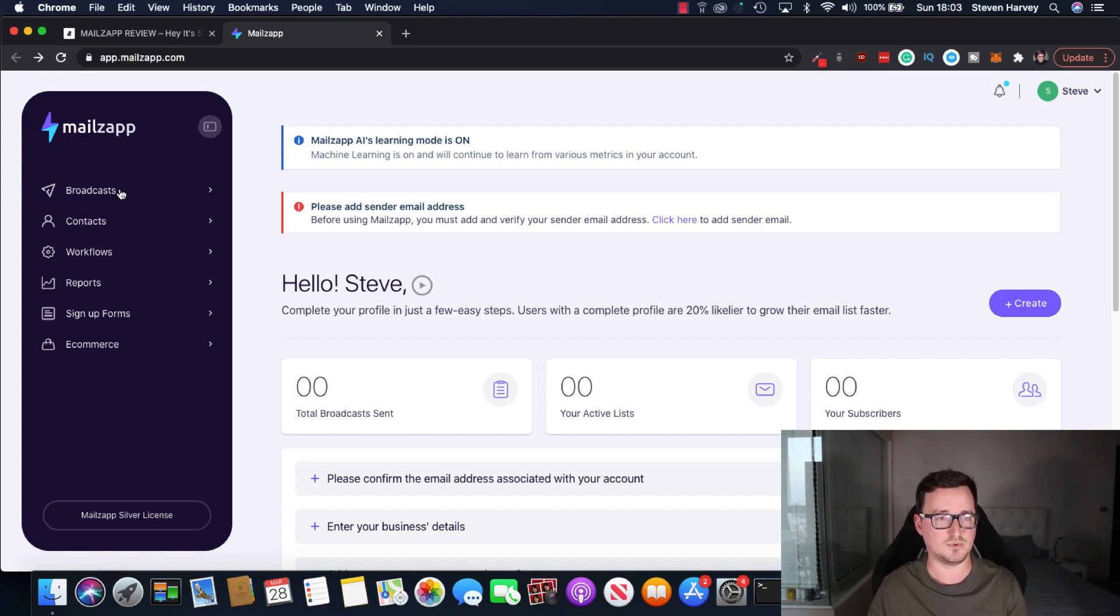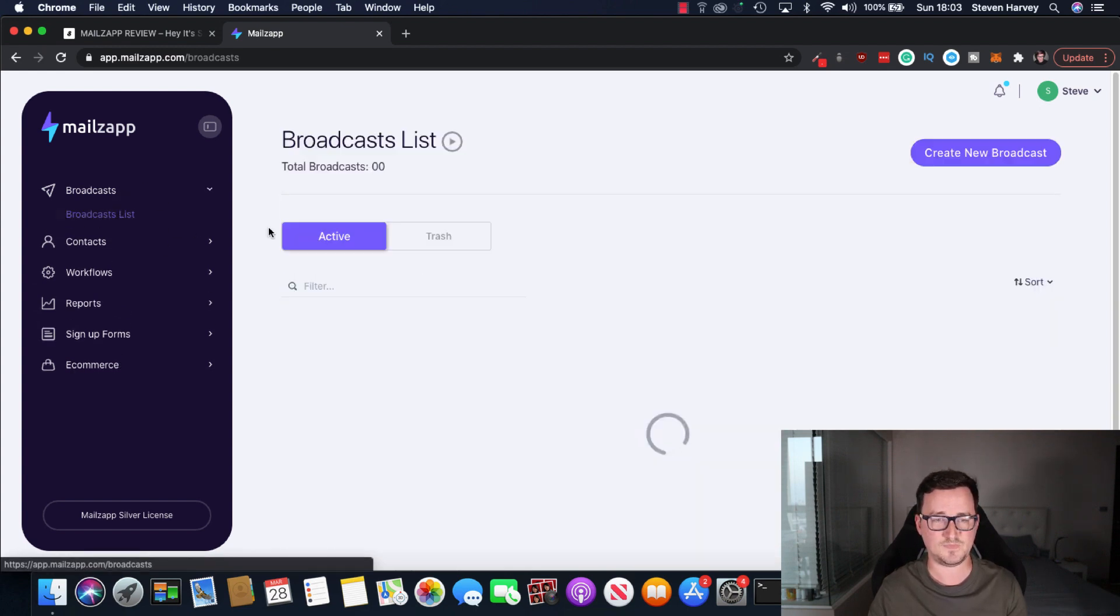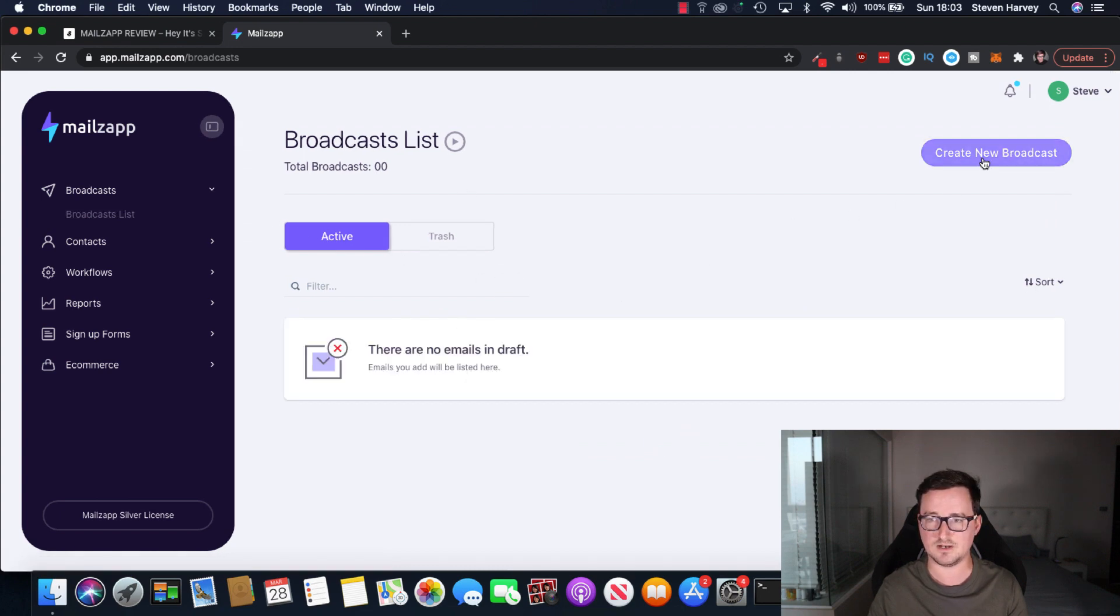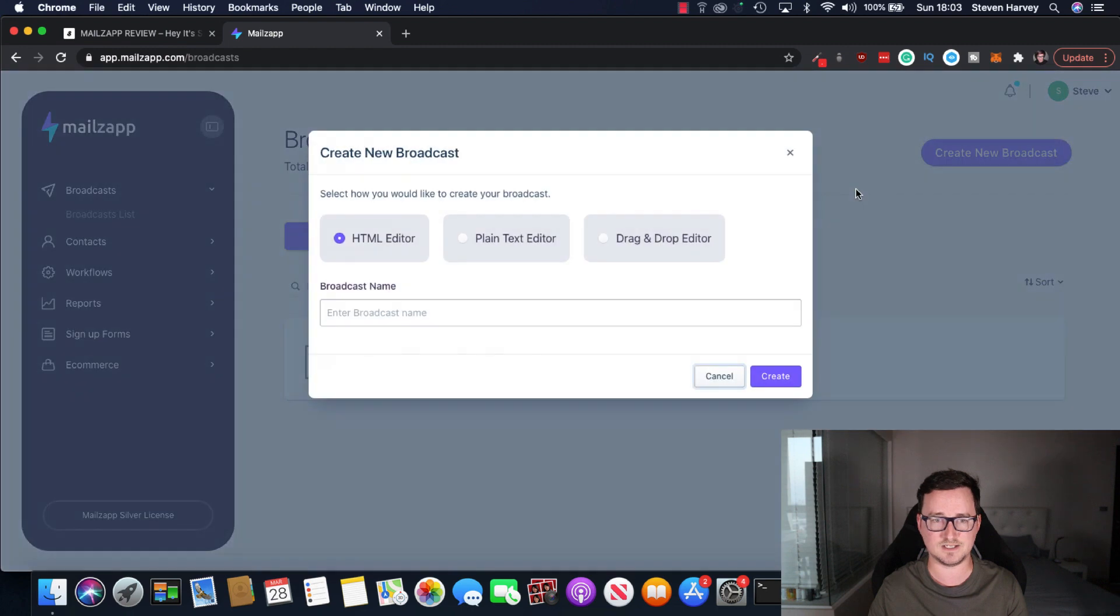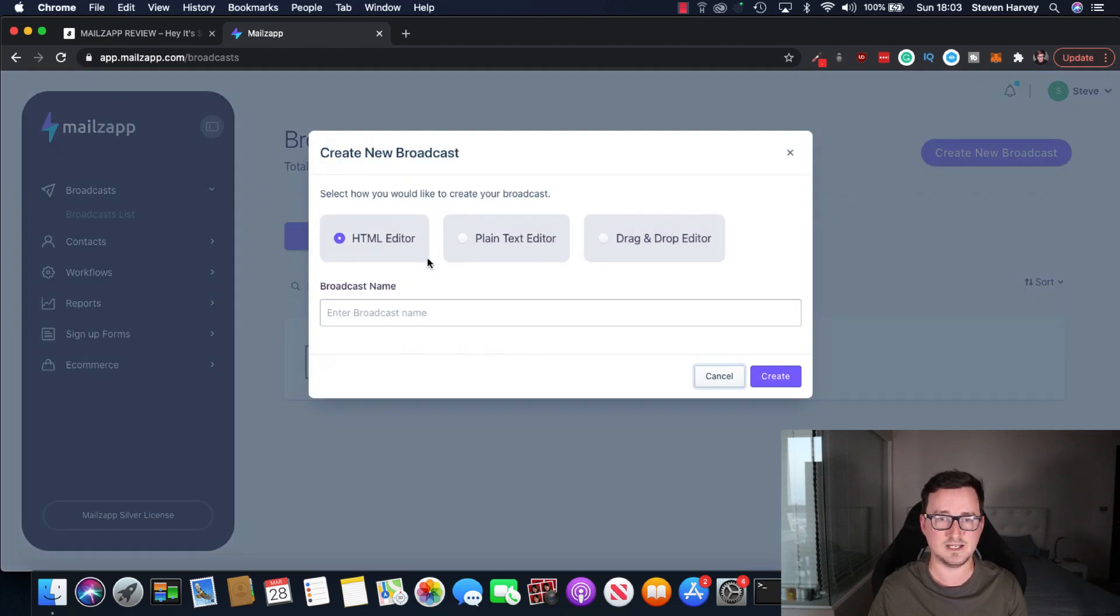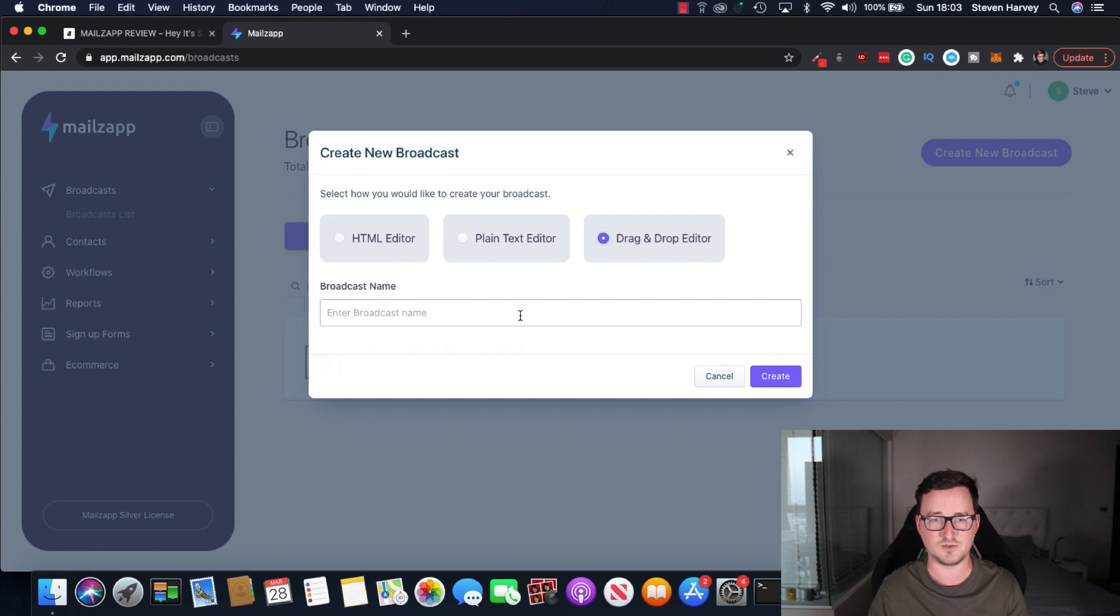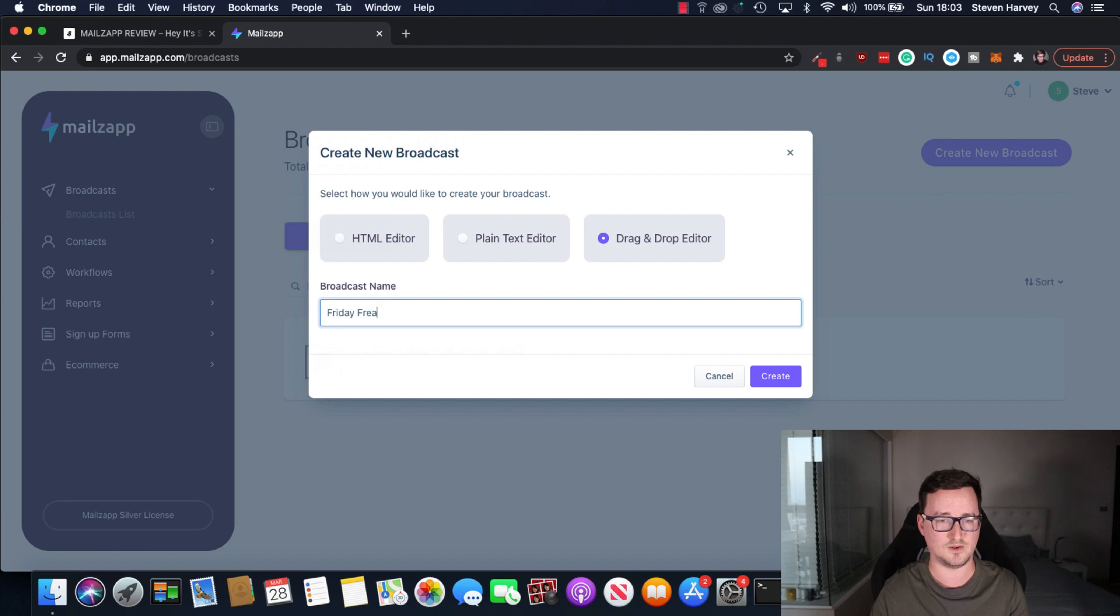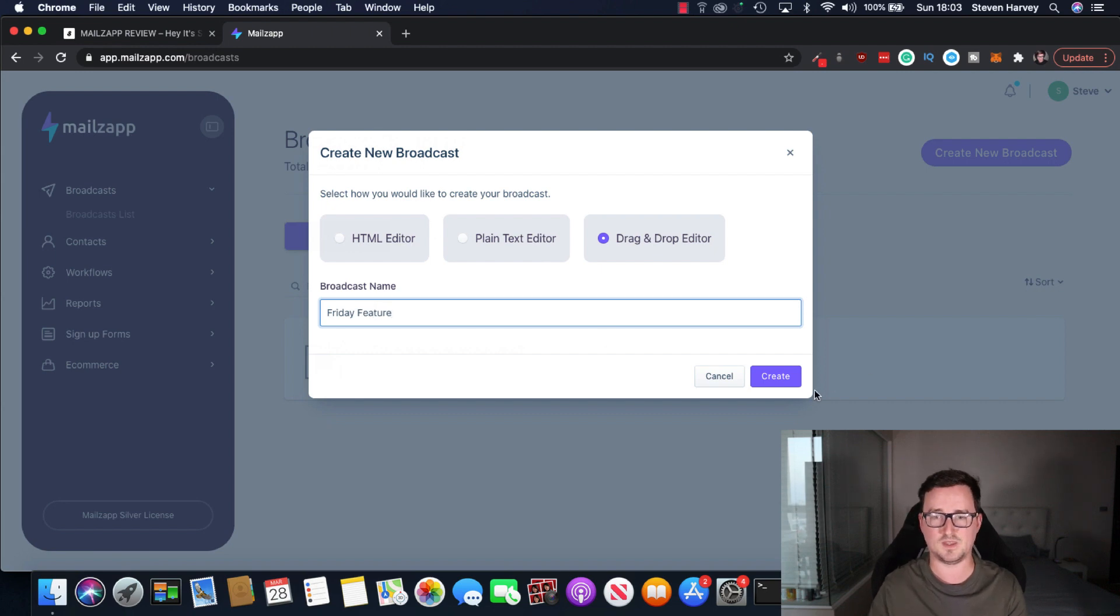So let's click on broadcasts and take a look. Right now this is a fresh account, so I've got no emails or anything like that. But let's click on create a new broadcast. And you've got three different options here. You've got the HTML editor, the plain text editor, and the drag and drop. So let's go ahead and drag and drop. And I'm going to call this broadcast name, let's just say, I don't know, Friday feature. I don't know why I called it that, but there we go. Friday feature.